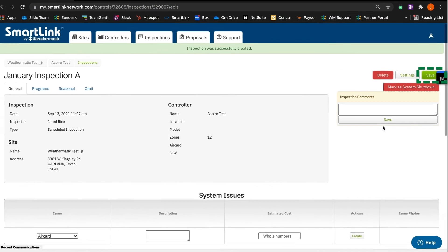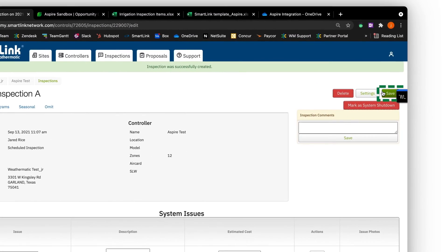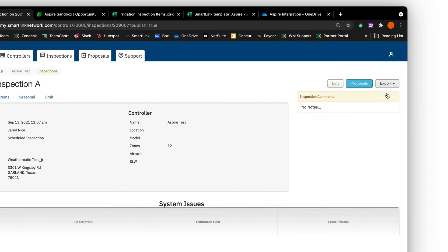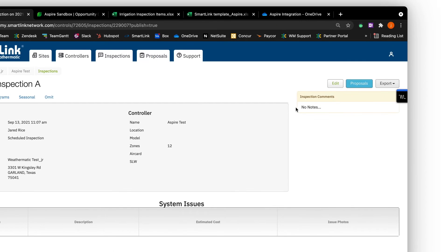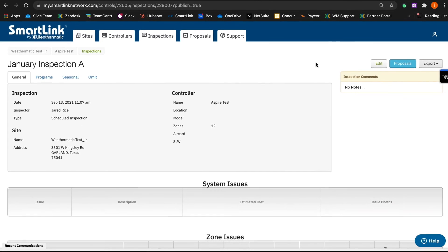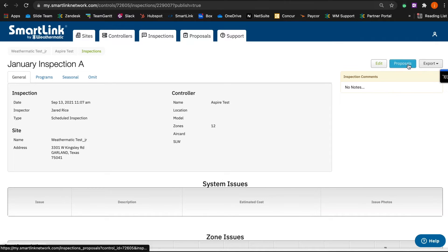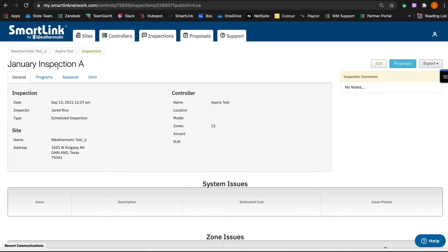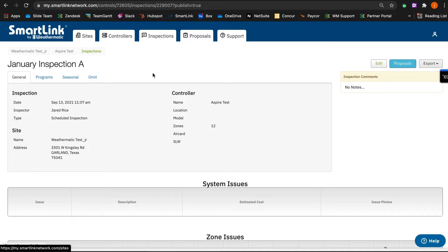And once this inspection is saved in SmartLink, the account manager, admin, or department manager, whoever is going to put together the estimate in Aspire, is instantly notified via email that an inspection on this controller has been completed. From that email, you can either click on the link and it will take you back to this inspection, or you can log into SmartLink and go to this controller and be able to reach this inspection.